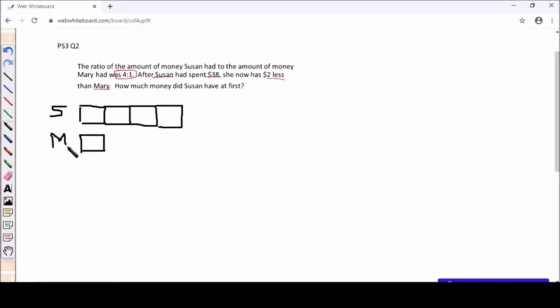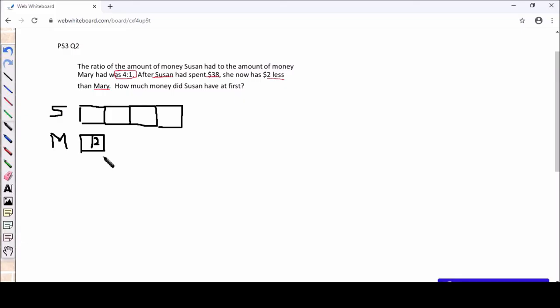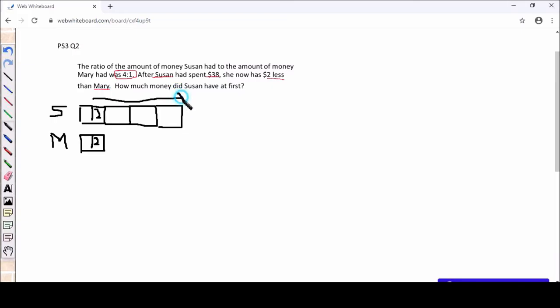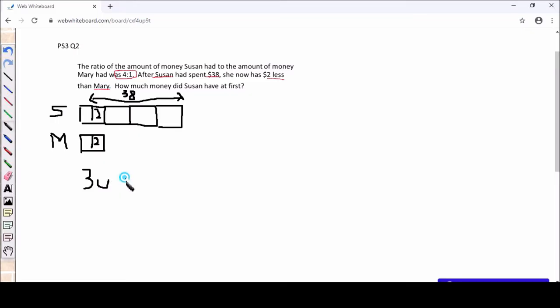So Mary has 1 unit. Now for Mary, I will also insert the $2 less. So that it's clear. And I will do the same for Susan as well. And we know that Susan spent $38. So from the model, we can easily find your 3 units. $38 minus $2 will be $36.